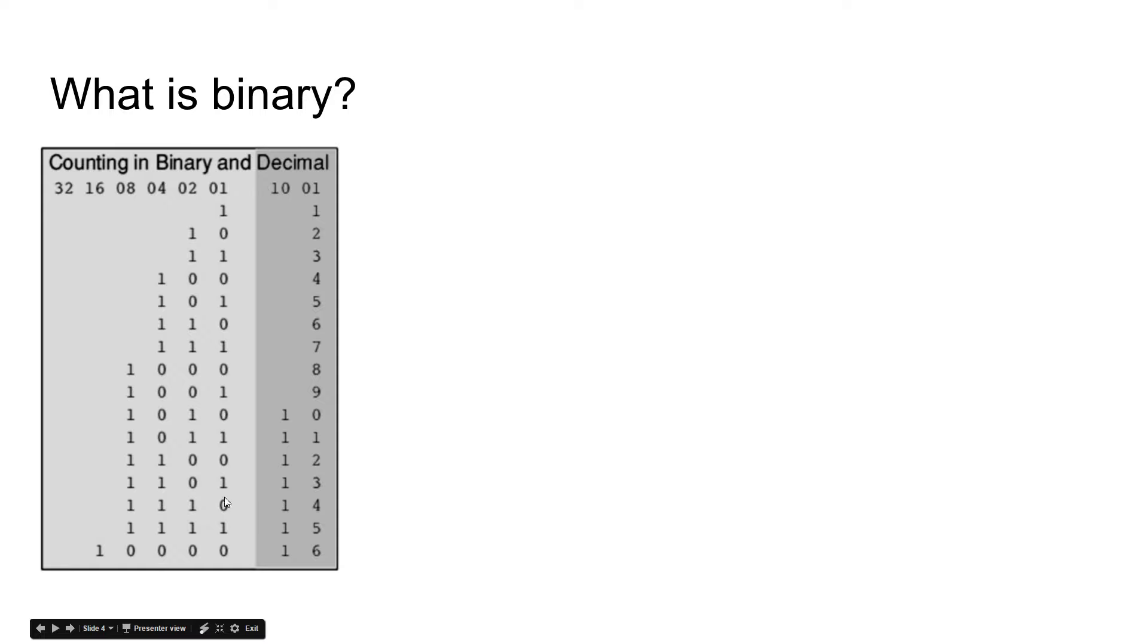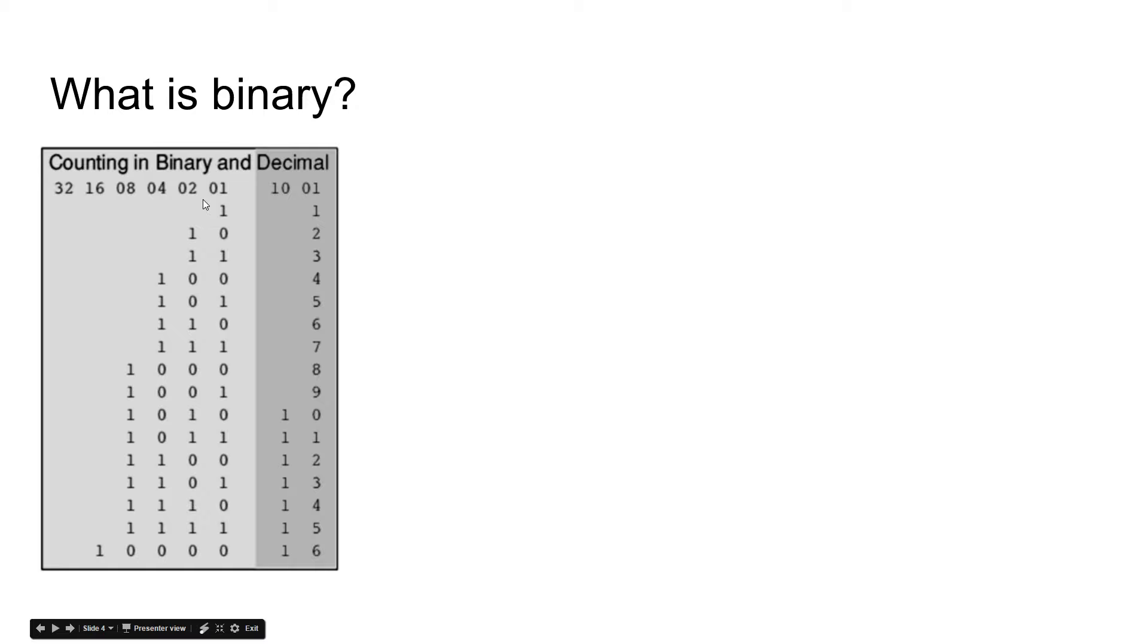Another thing you might notice is there's a little bit of pattern here. In the ones place we have one, zero, one, zero, one, zero, and in the twos place we have one, one, zero, zero, one, one, zero, zero. So it's kind of an iterative pattern depending on what place value it's in.